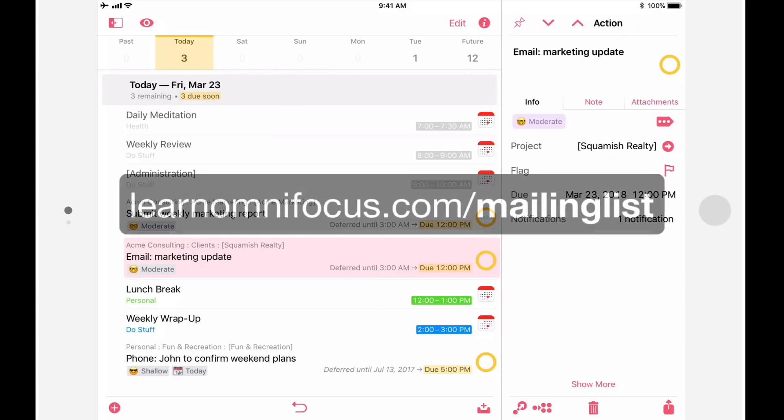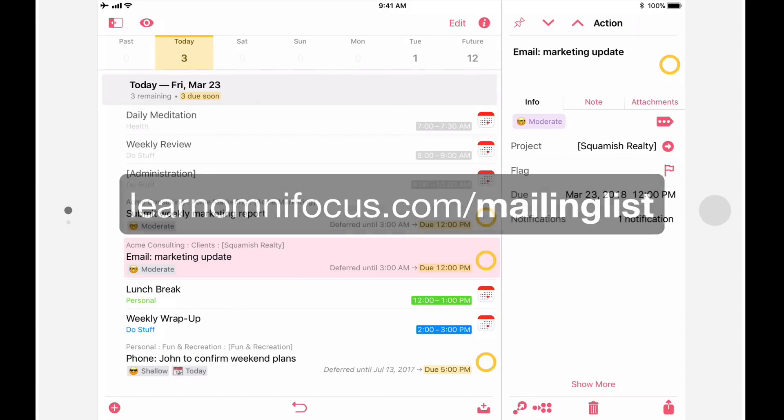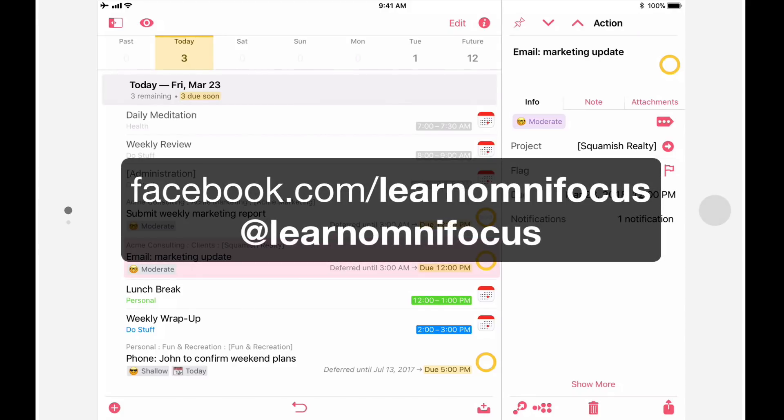To stay in the loop, subscribe to our mailing list at learnomnifocus.com forward slash mailing list. We'll also be posting updates on Facebook and Twitter.